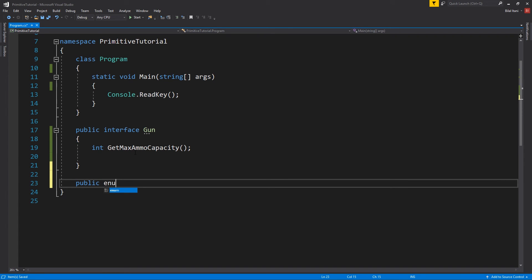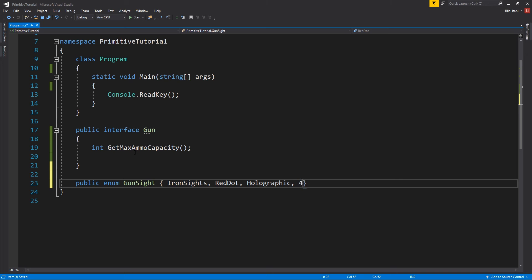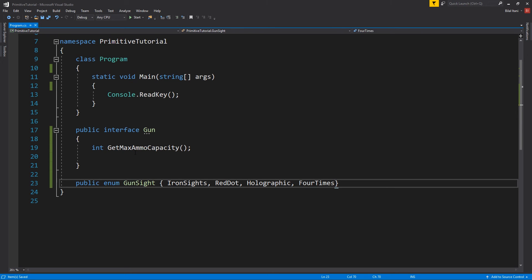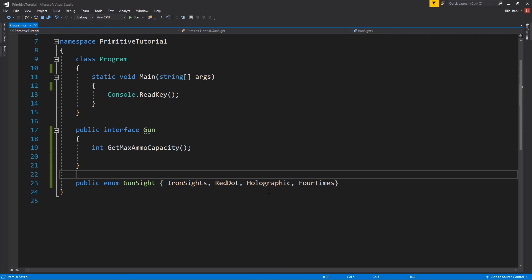let's say public enum, let's say site, or gun site. And then we'll say, we can say we're using iron sites, red dot, holographic, and we'll have like a 4x, right? Now I can start with a number four times, let's do that. Okay, so now we have all these.